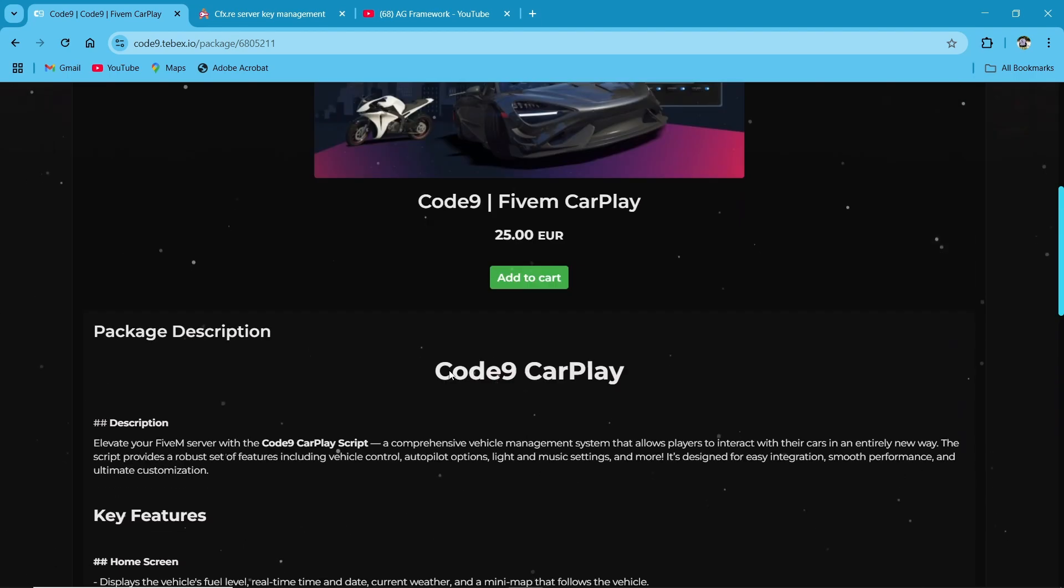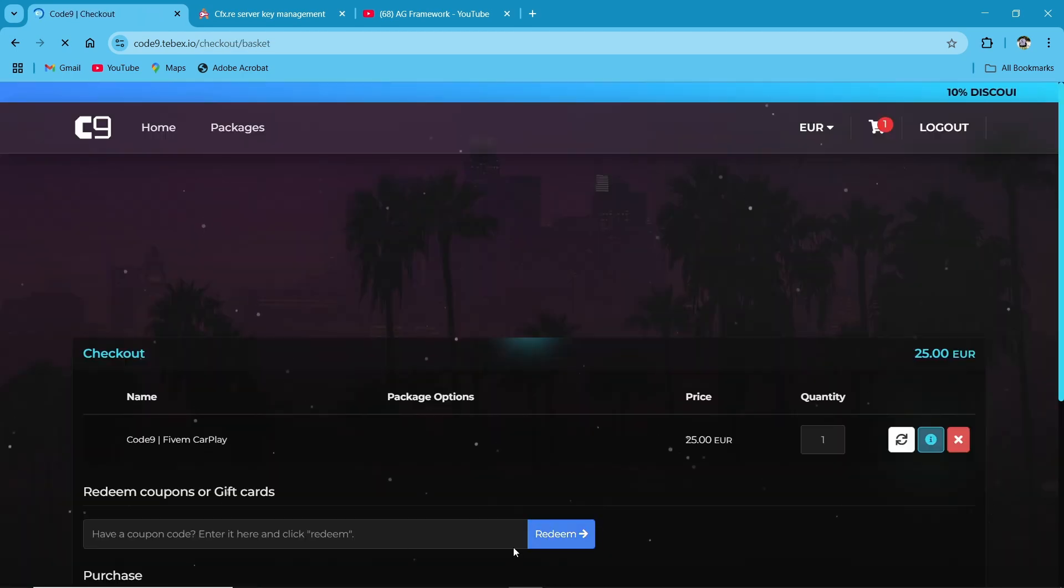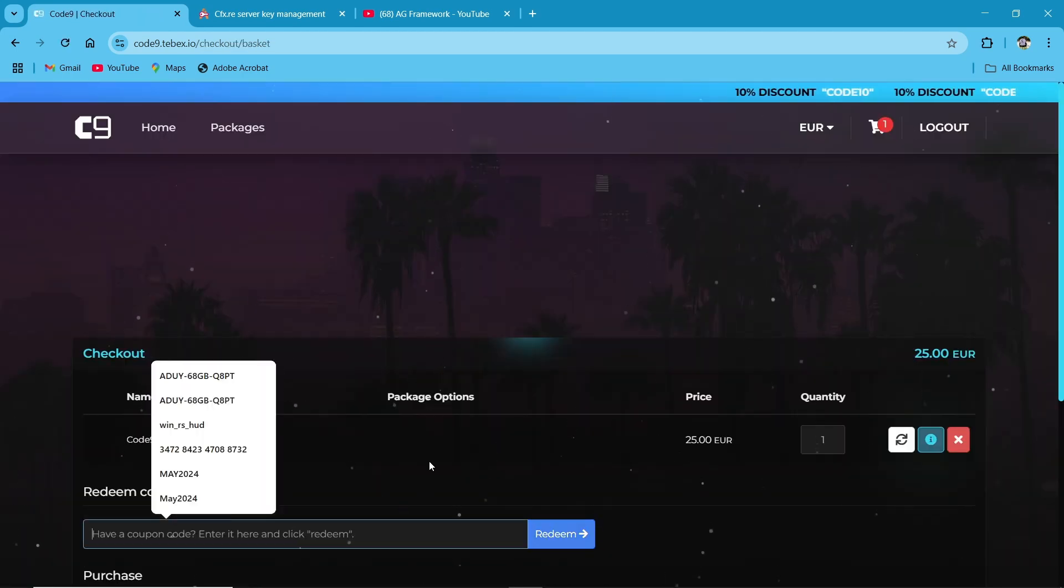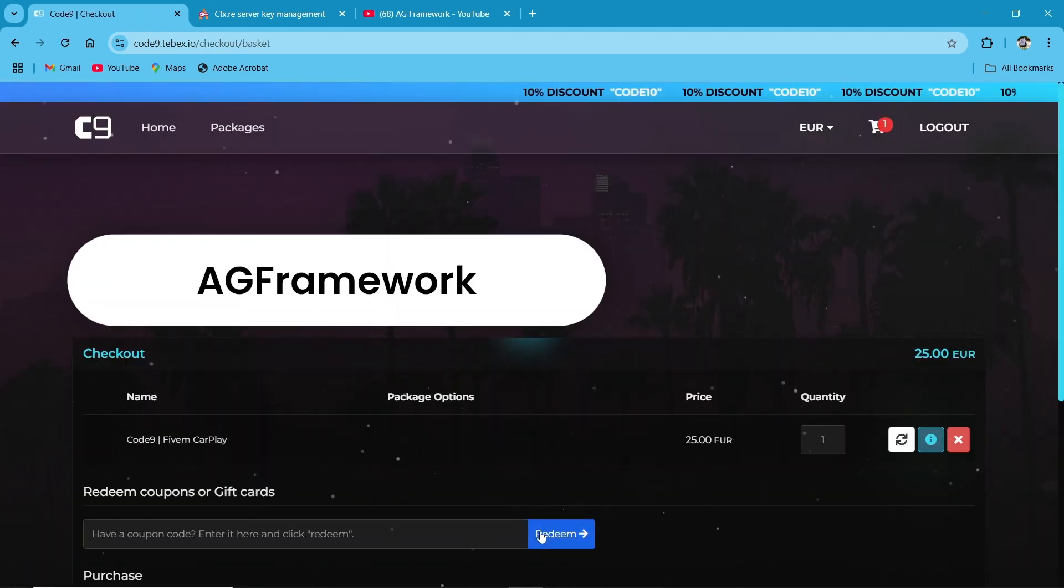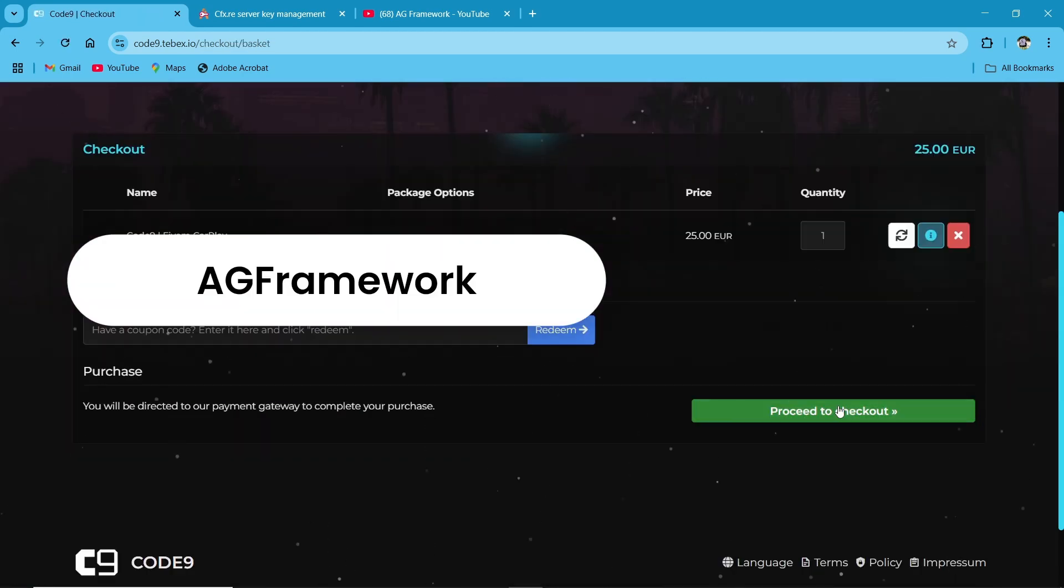Go to the official Code9 Scripts website and click the Add to Cart button and apply my coupon code for discount. After the purchase, the script would be in your Keymaster account.